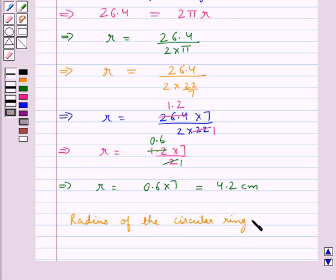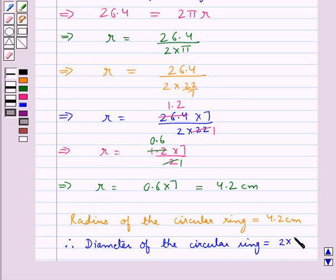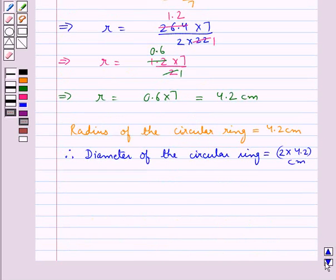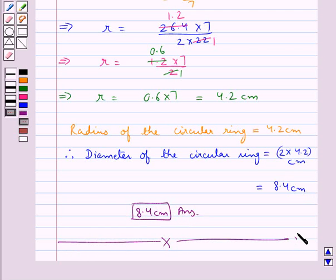Thus the radius of the circular ring is equal to 4.2 centimeters, and therefore the diameter of the circular ring is equal to 2 into 4.2 centimeters, which is equal to 8.4 centimeters. So 8.4 centimeters is our final answer. This completes the session. Hope you have understood the solution for this question.